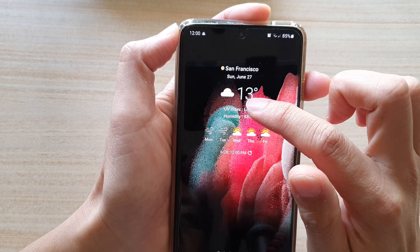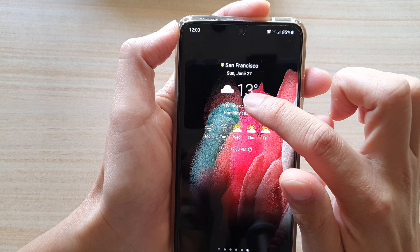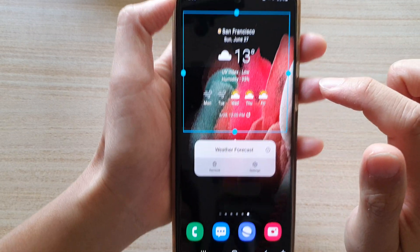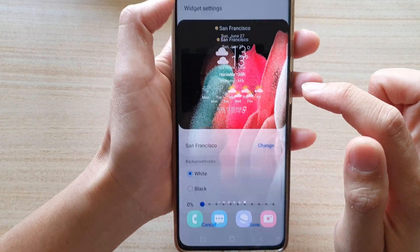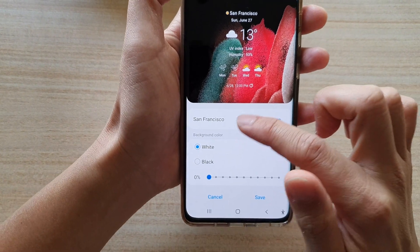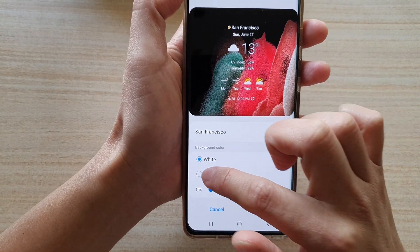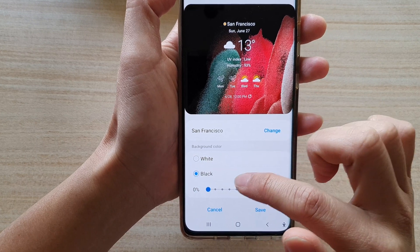If you touch and hold onto the widget it will go into edit mode, and then you can tap on settings. In settings you can change the background color of the widget, so you can choose black or white.